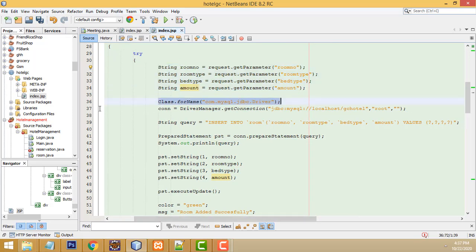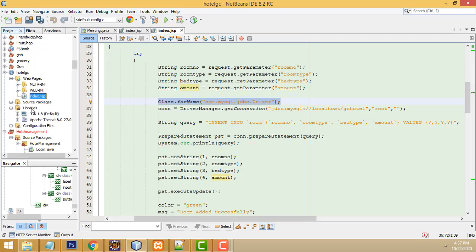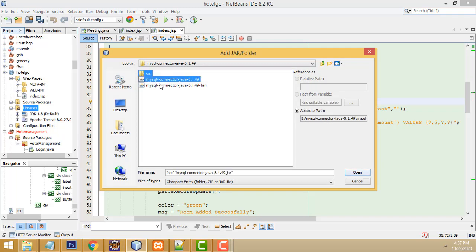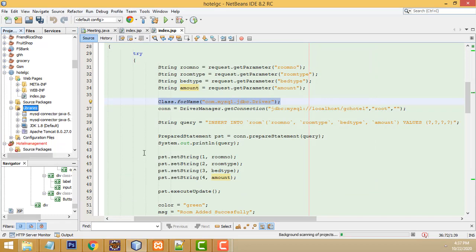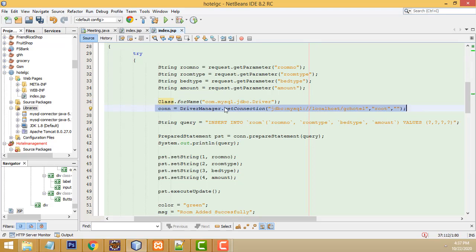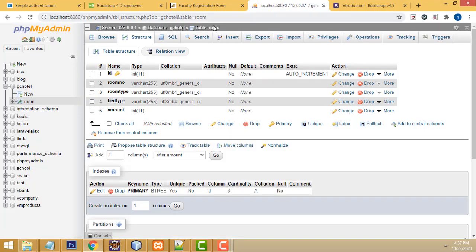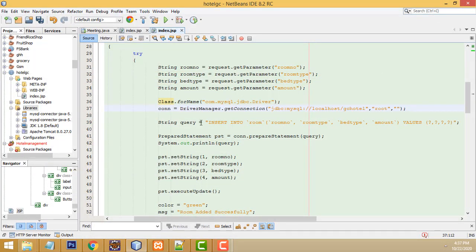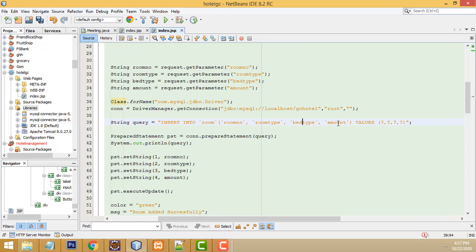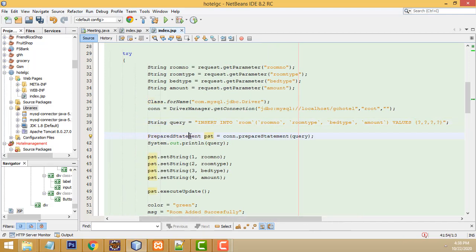First, we have to register the MySQL driver. Under Libraries, add the MySQL connector - hold Ctrl, select the two JARs and open them; they'll be added successfully. Then register the MySQL driver. After that, implement the MySQL connection - my database resides on localhost, database name is GC Hotel. The table is called Room. The SQL is: INSERT INTO room with columns room_number, room_type, bed_type, amount. Create a PreparedStatement object with the connection.